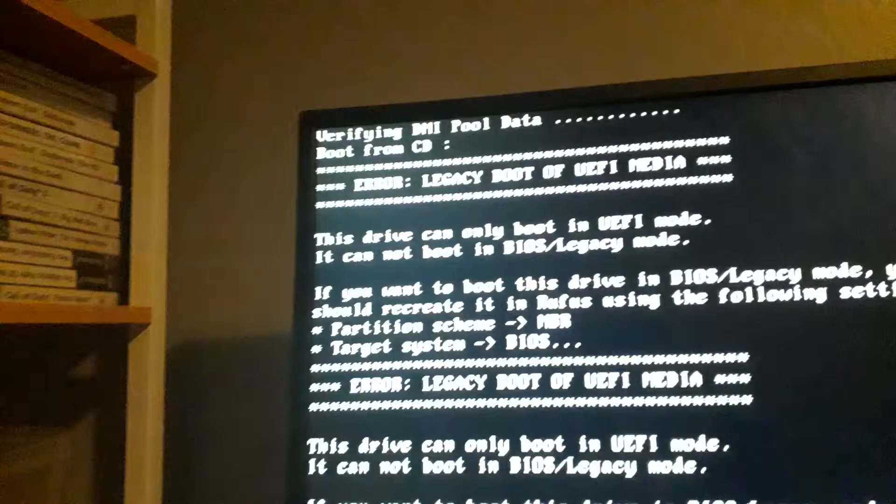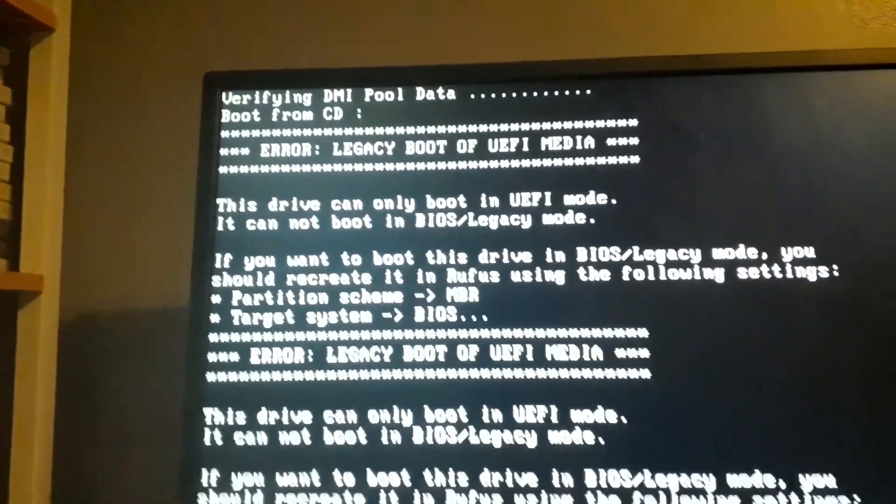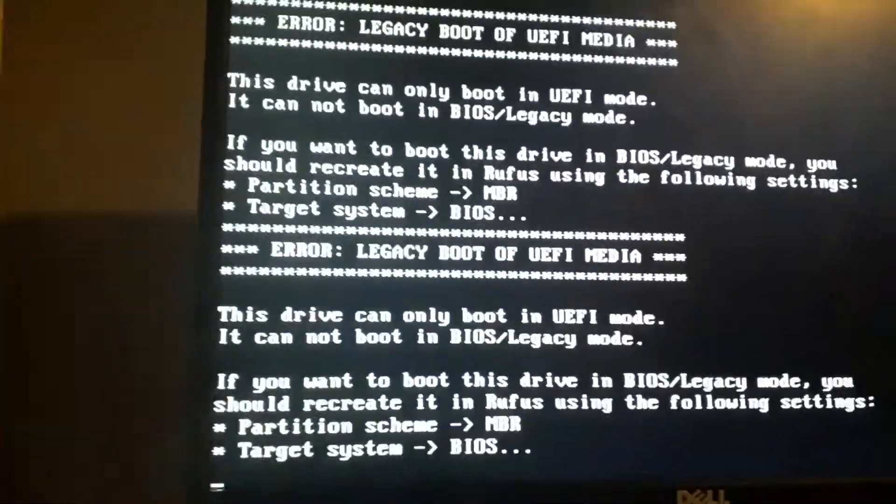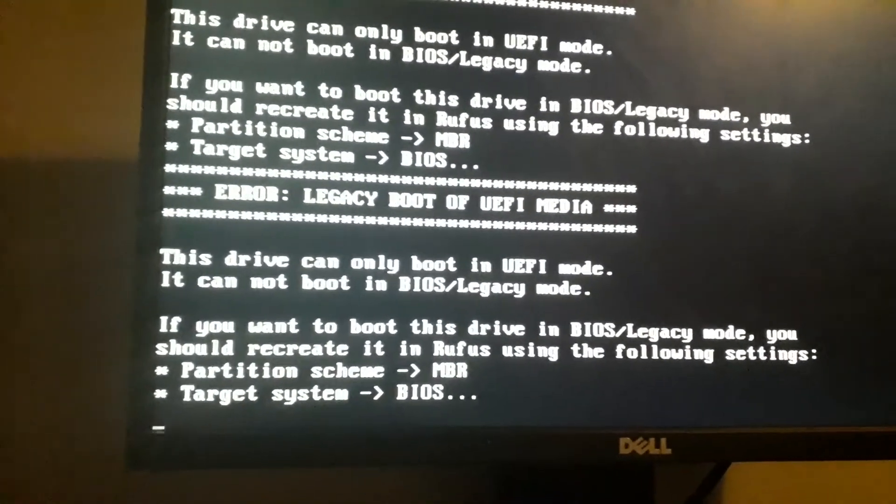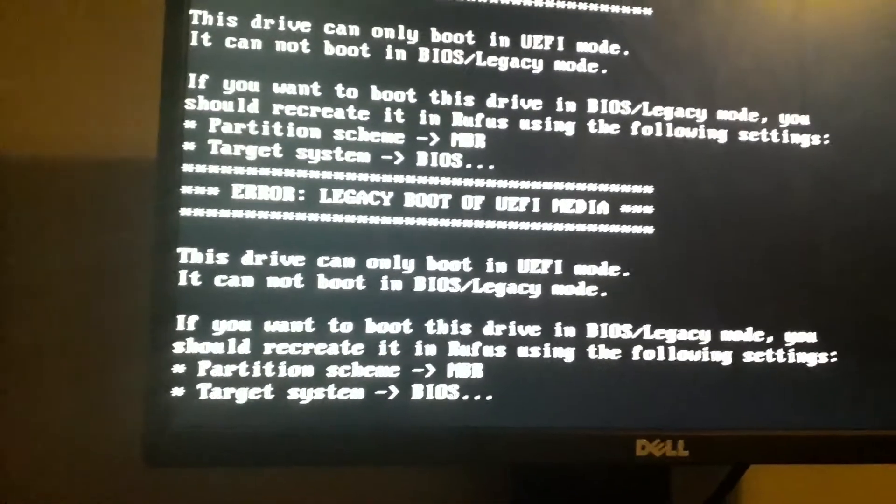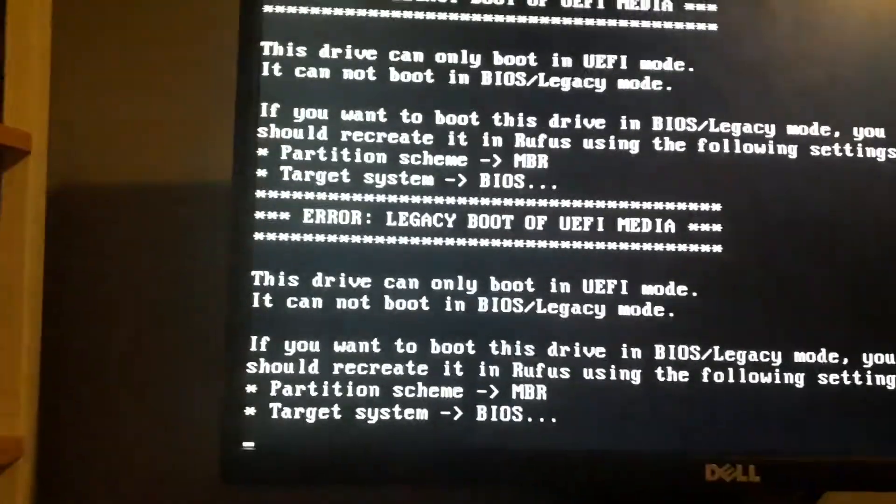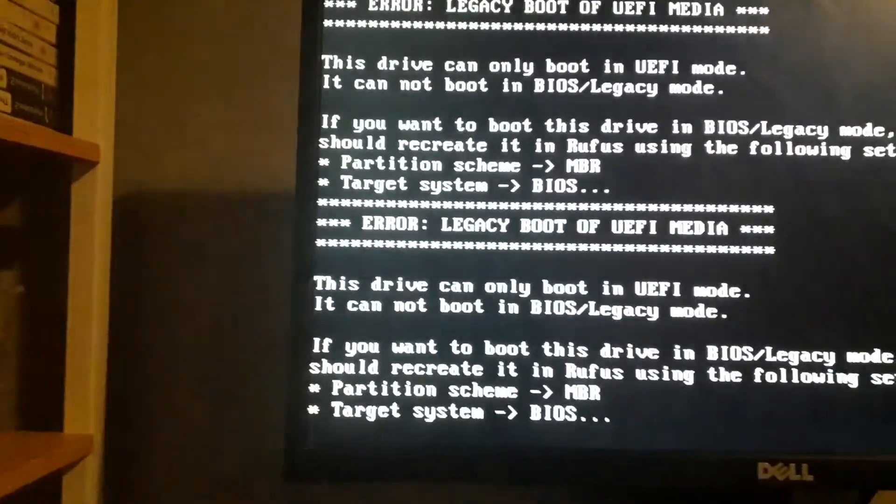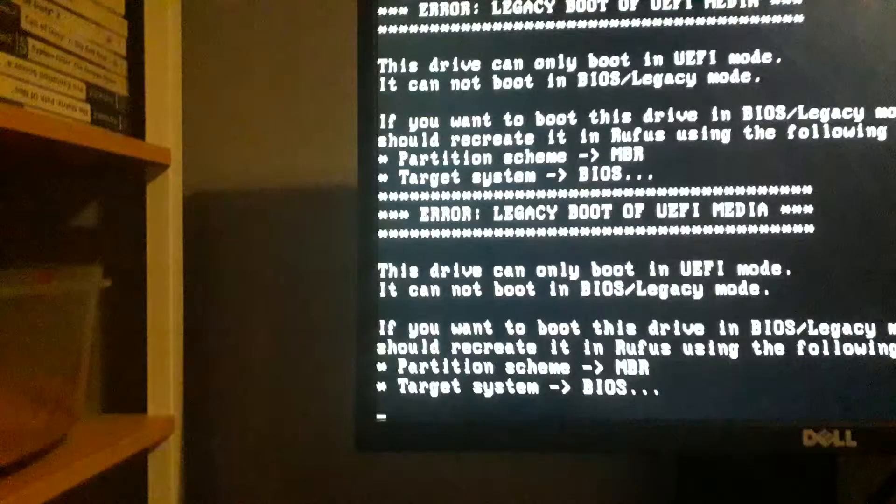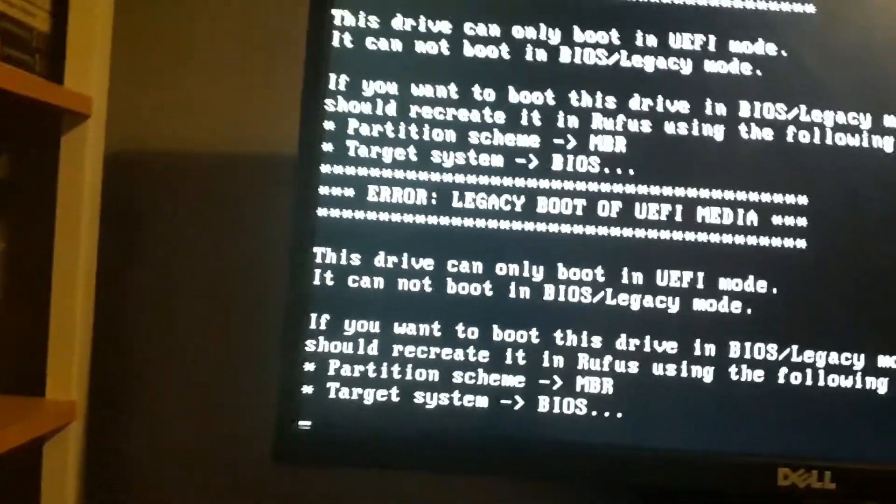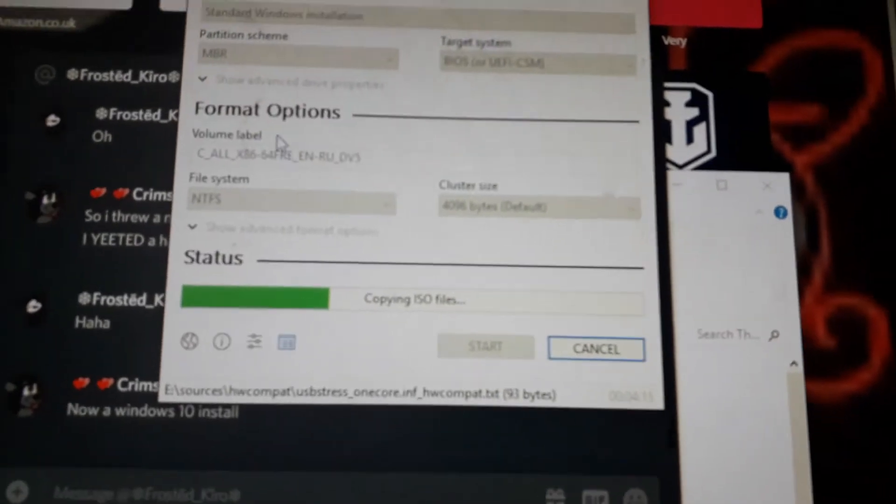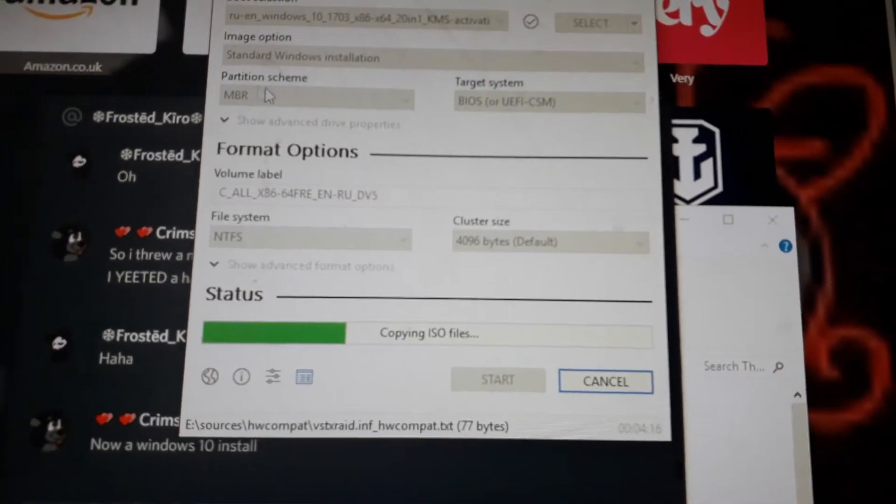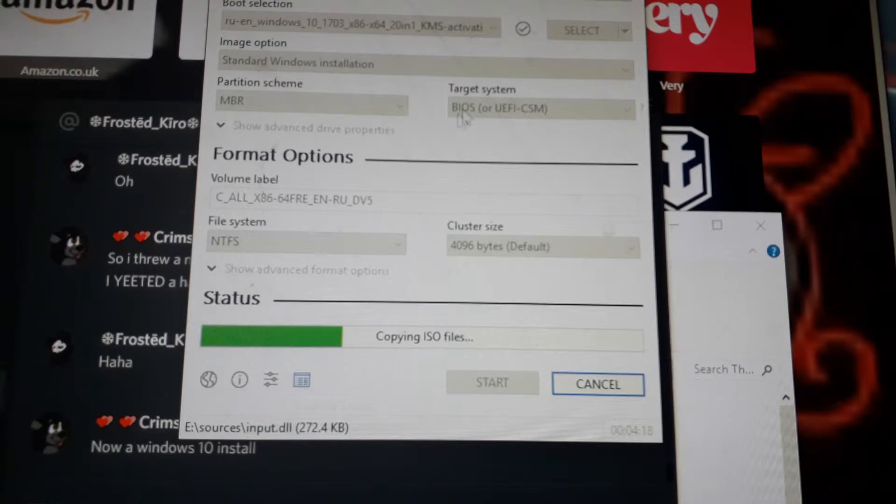This drive can only boot into UEFI, you cannot boot in BIOS/legacy mode. You should recreate it in Rufus. Right, okay, oopsies. I'll be back. So I found out my issue - why it wasn't booting - because that needs to be MBR and on BIOS. I'm just gonna wait for that now.